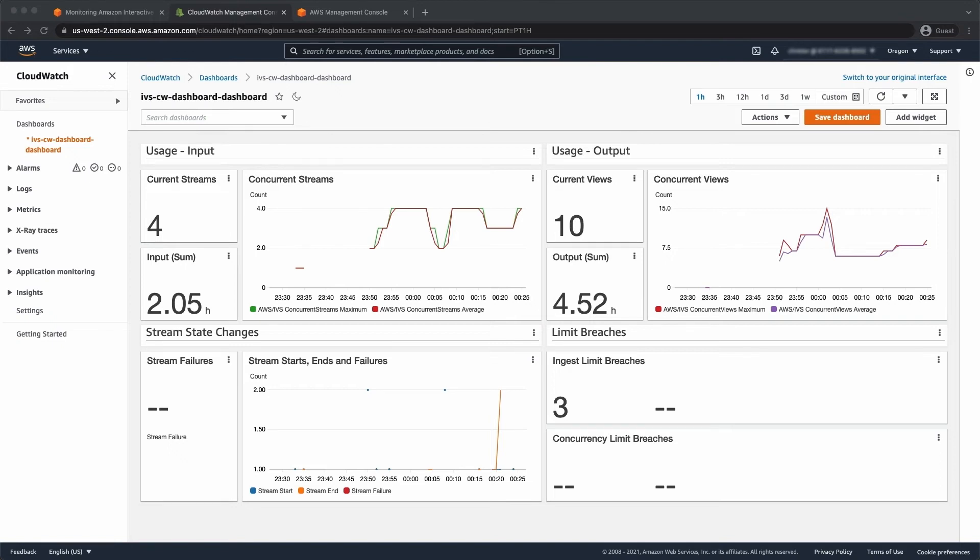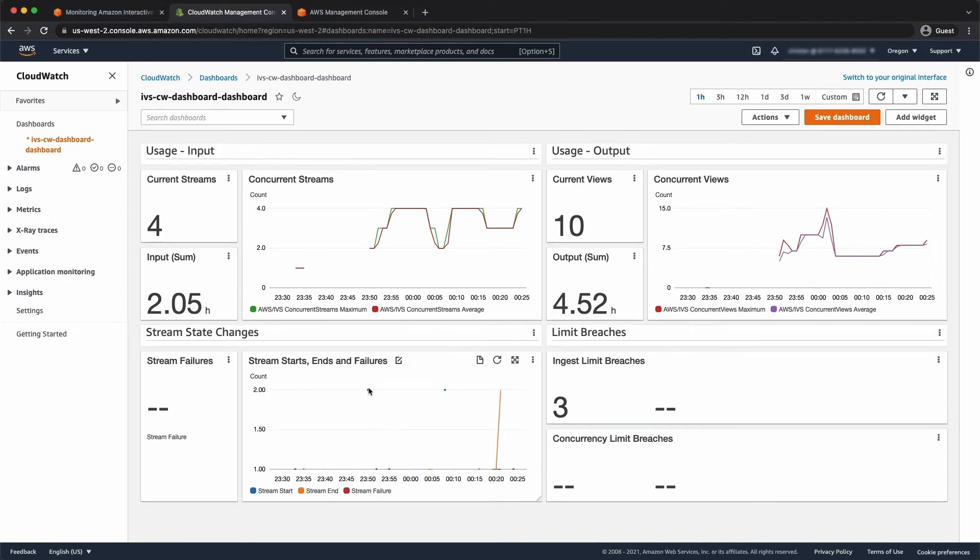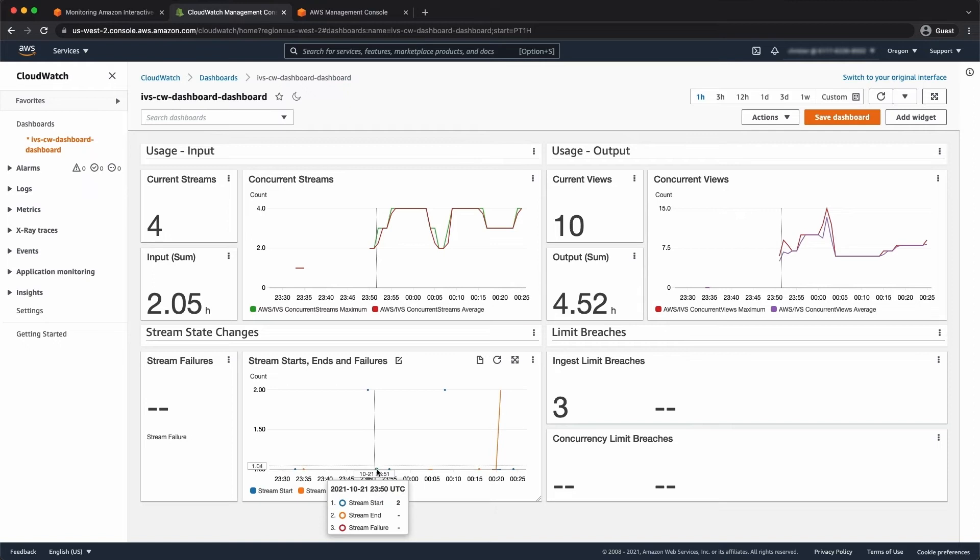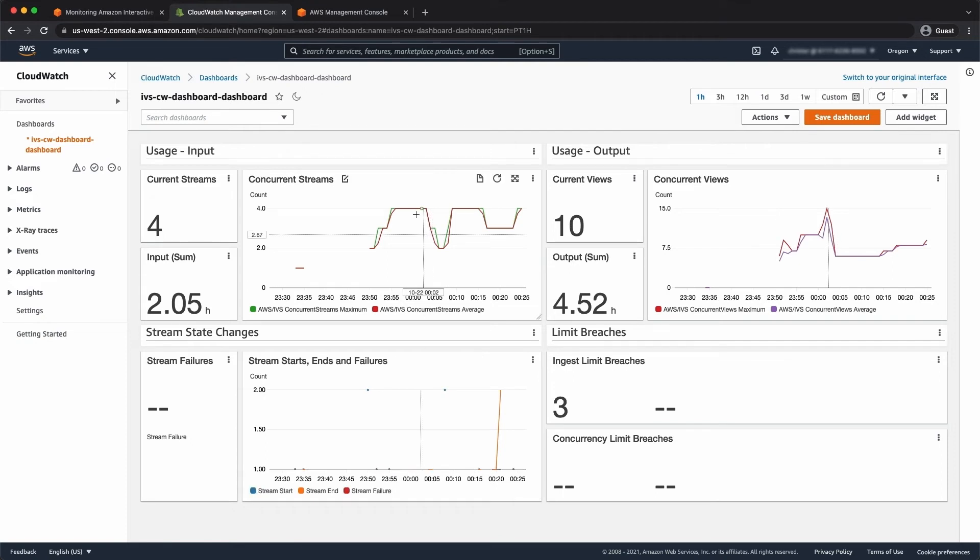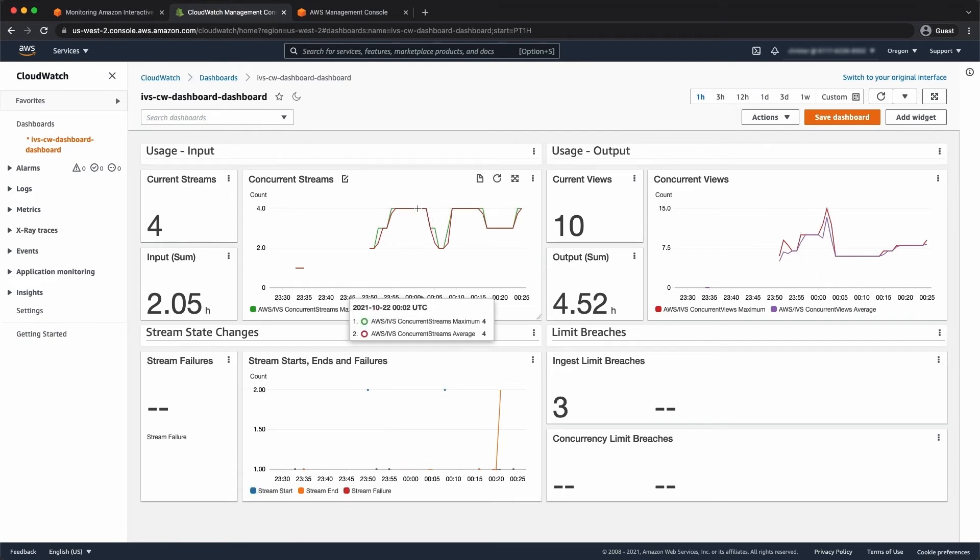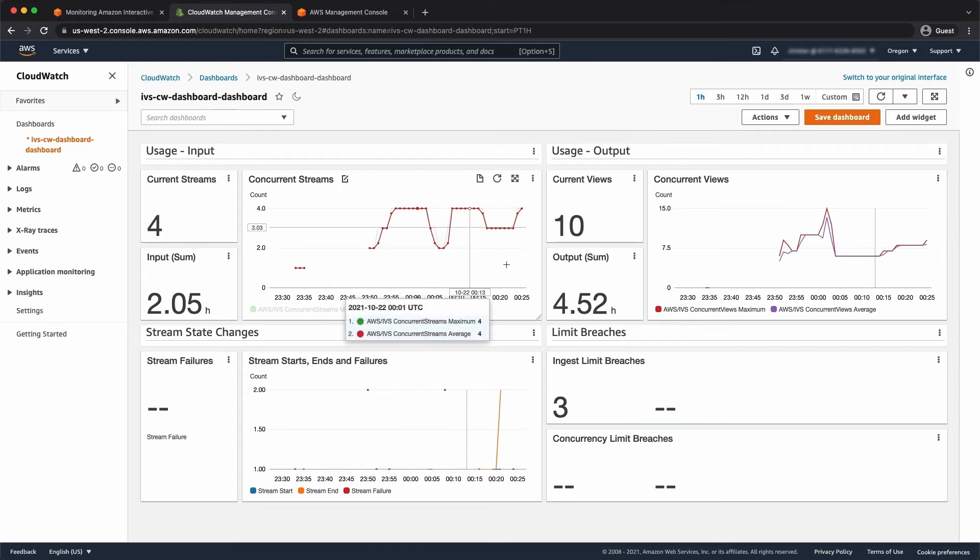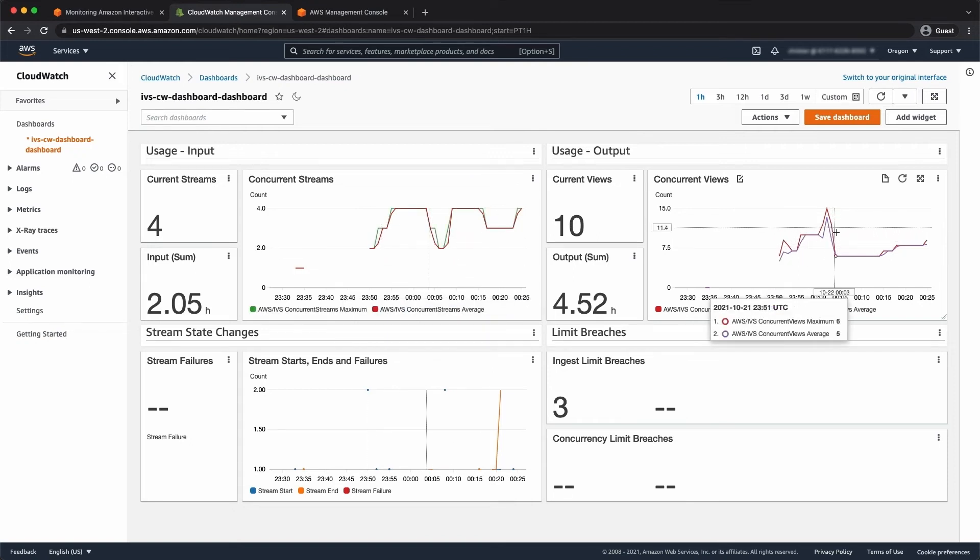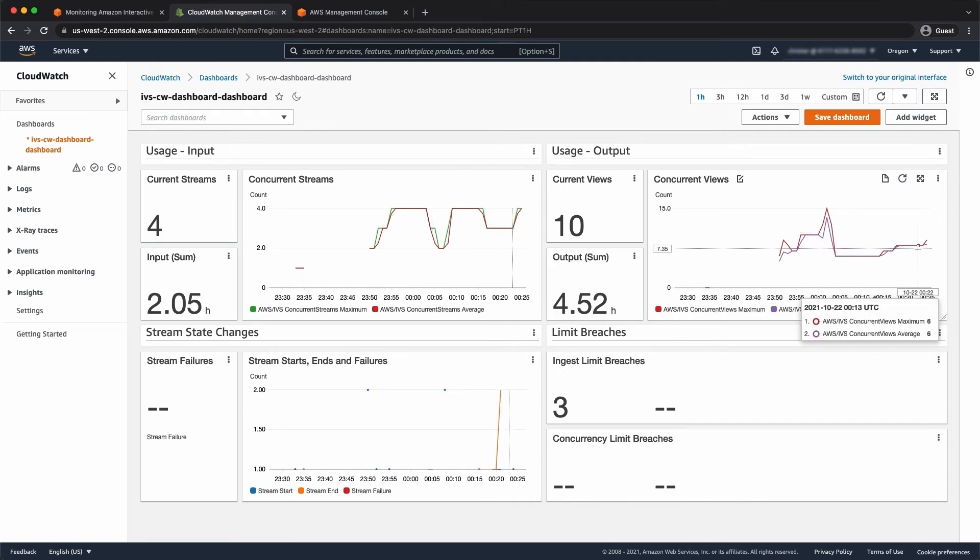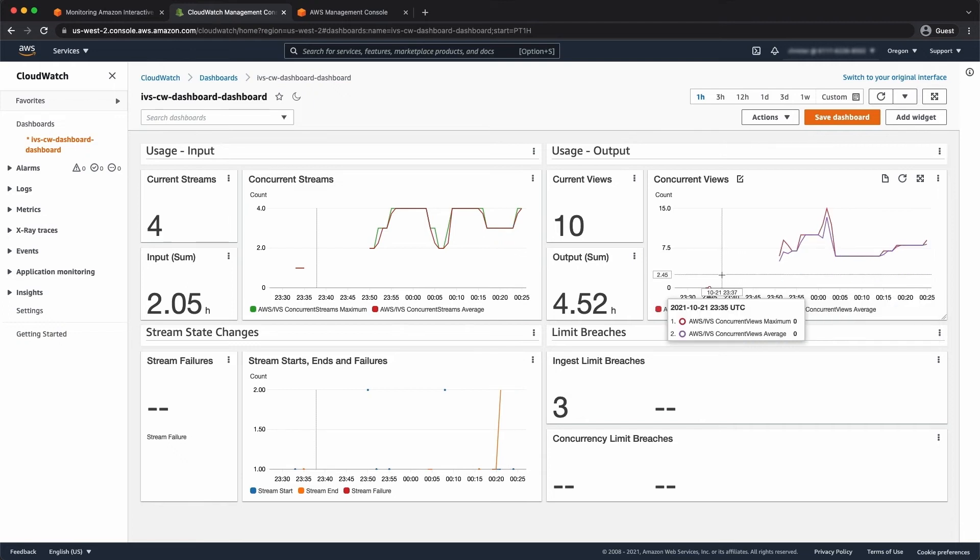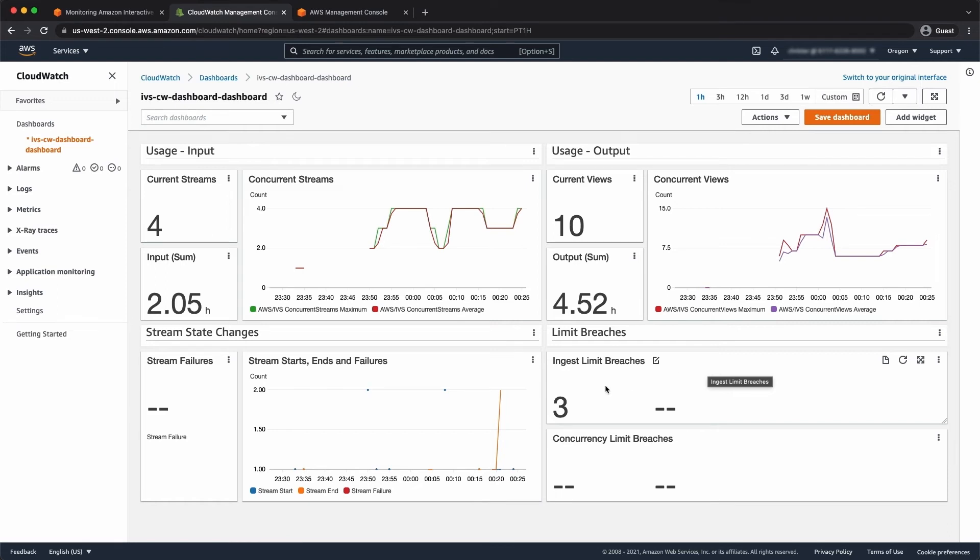We can see we have something to graph, so we can see stream starts being reported there. There's a few of them over time. And some stream end events. And then our concurrent stream counts, you can see, is going up and down accordingly. We've got a number of viewers that have been joining and leaving. And you can see we've got maximum and average values calculated from that same metric. We've got a couple of limit breaches. I was pushing too high a source bitrate deliberately.